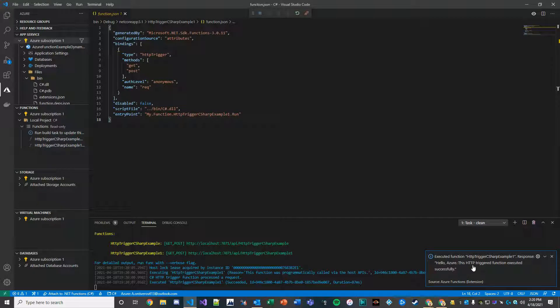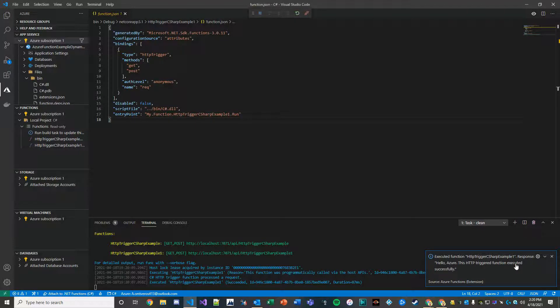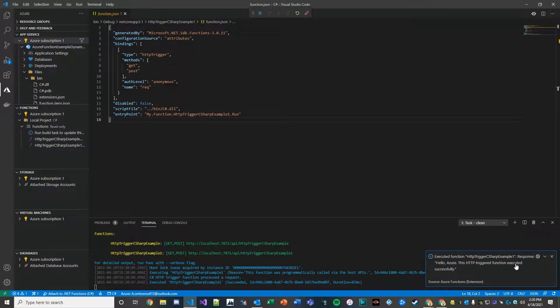In our next video, one thing we're going to show is setting up an Azure storage. And we'll be able to take a look and actually see these messages being captured inside of a queue. So looking forward to making that video. It'll probably come out tomorrow. Thank you so much for watching and have a wonderful rest of your weekend. I'll see you next time.